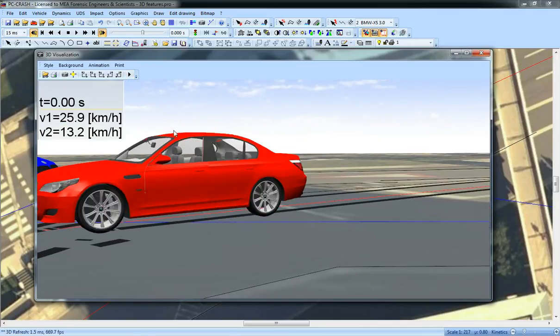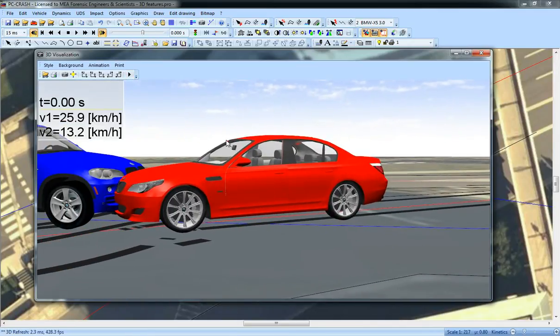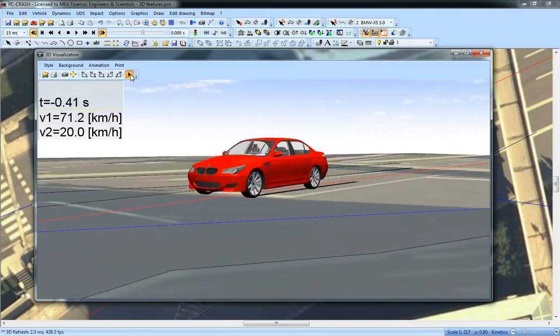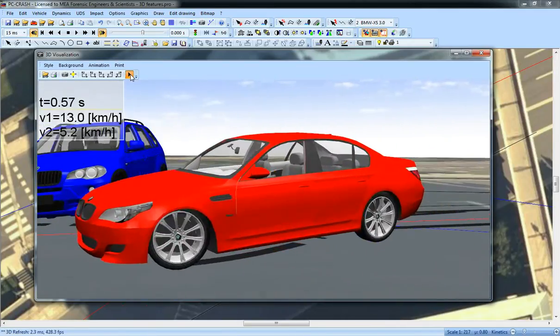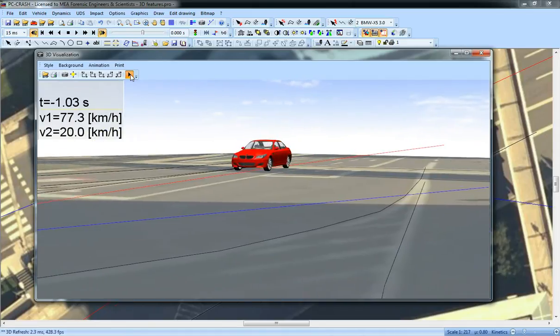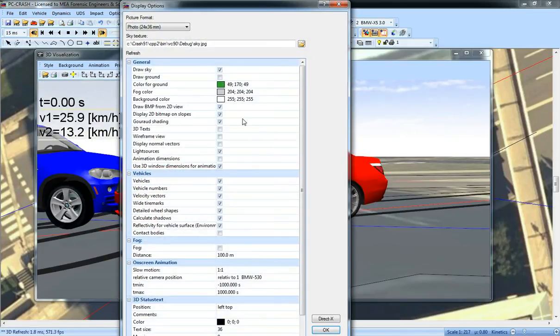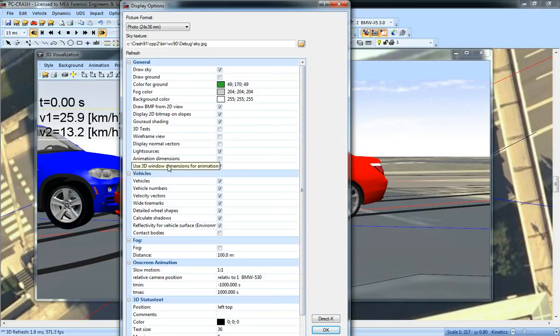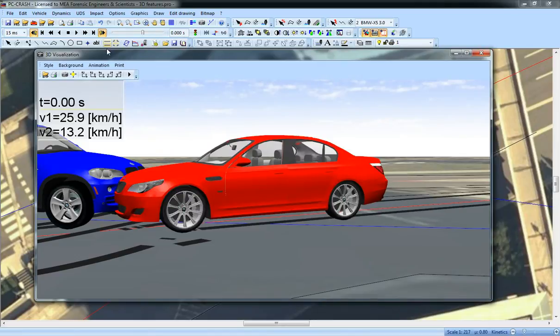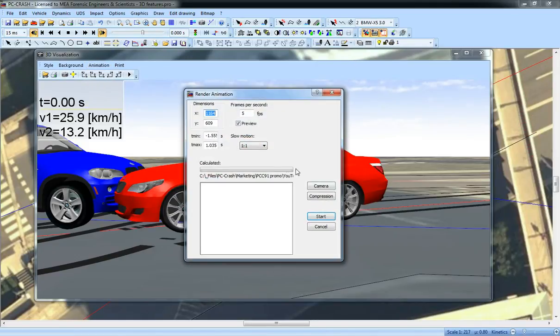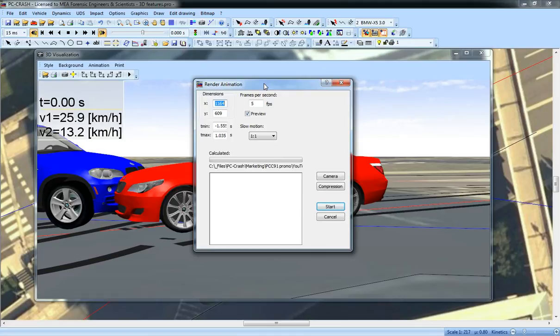And finally, if I like that animation, I now have the option to use my 3D window extents for my animation. So now because I've got this checked here, when I say I want to render, it will automatically grab the extents of my 3D window and put that into my animation rendering box.